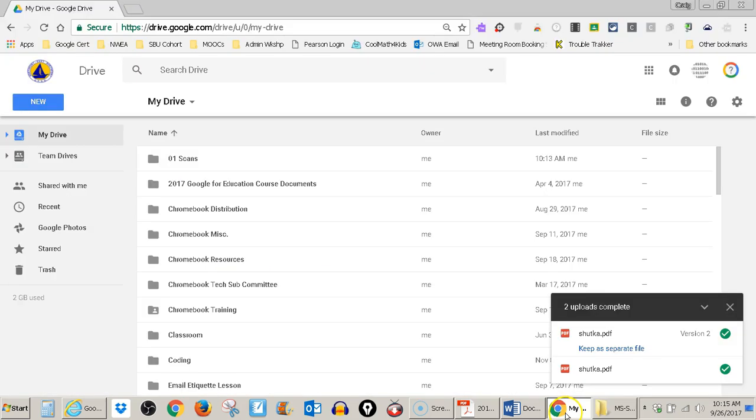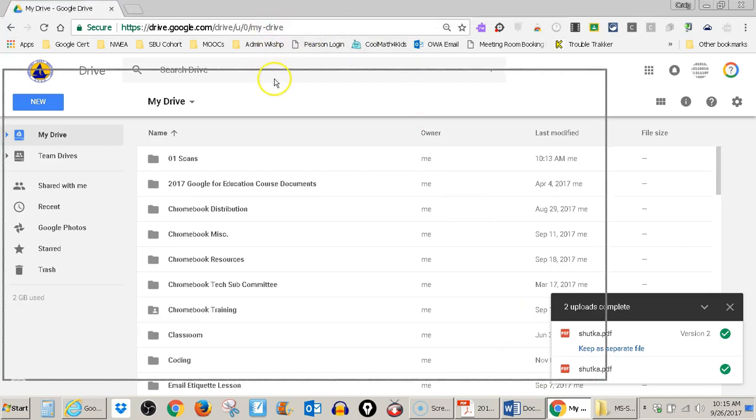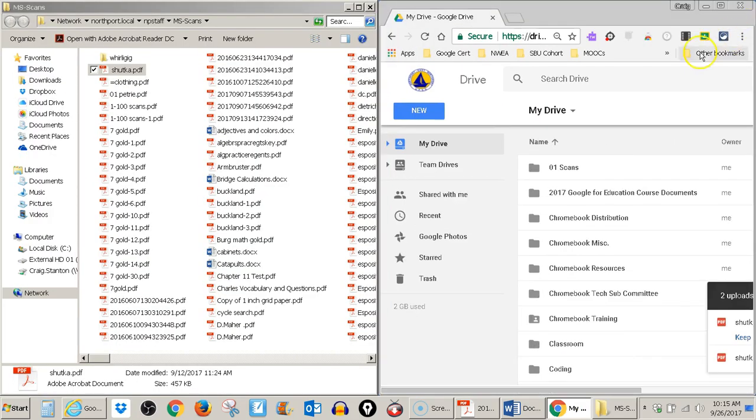Then I'll open up my Google Drive and do the same thing. Grab it here with left click, throw it to the right. Now I've split my screen.